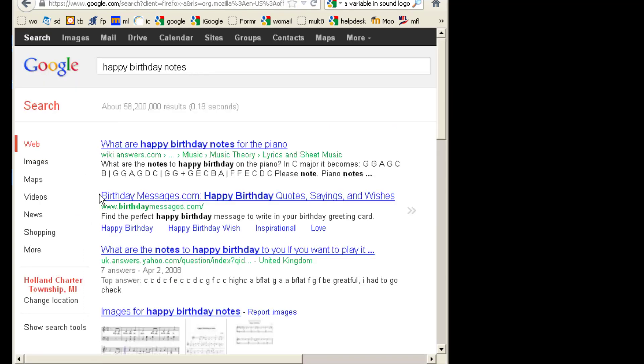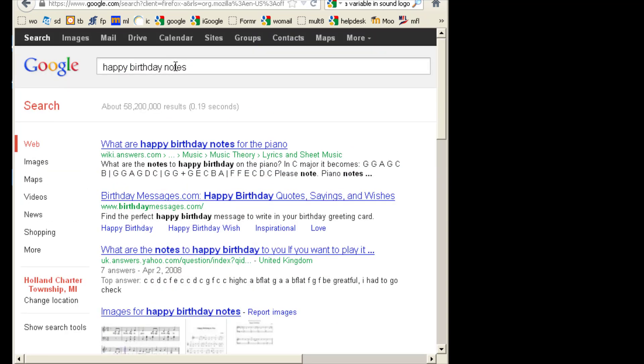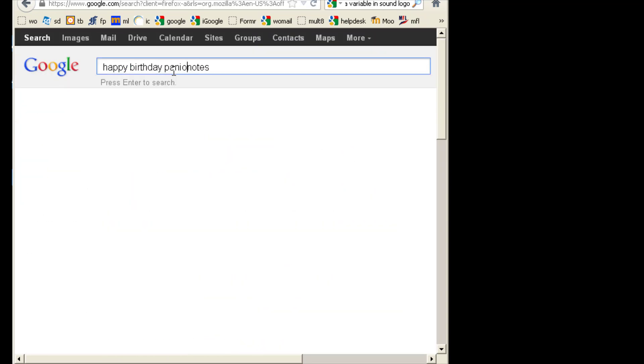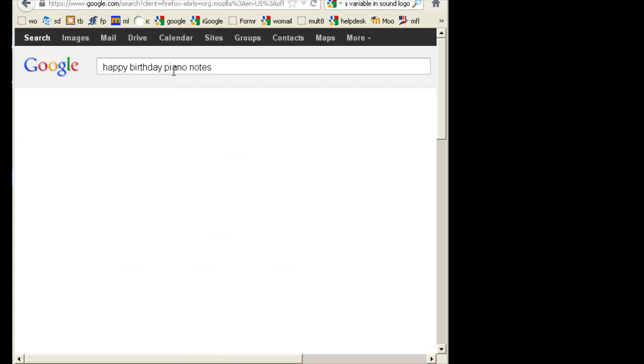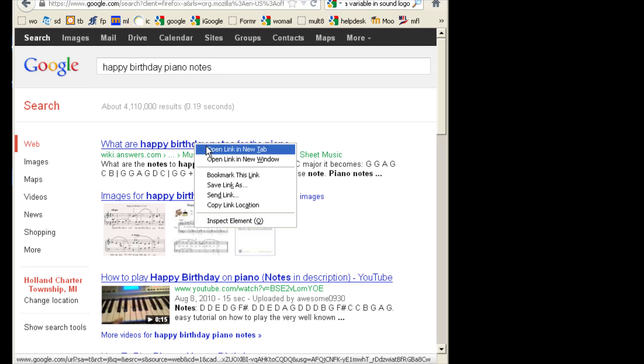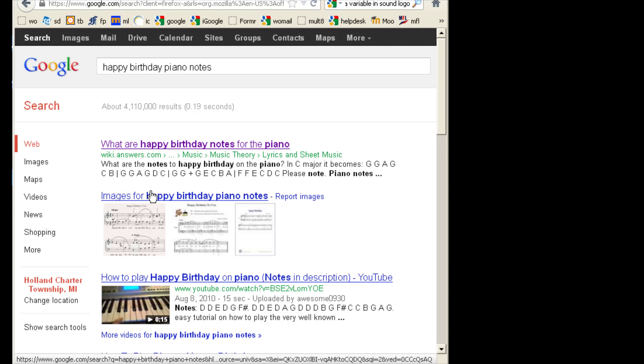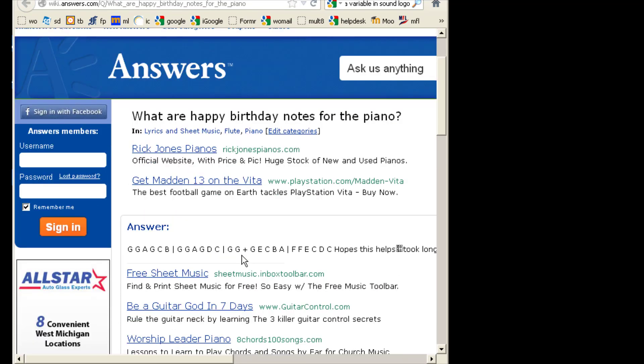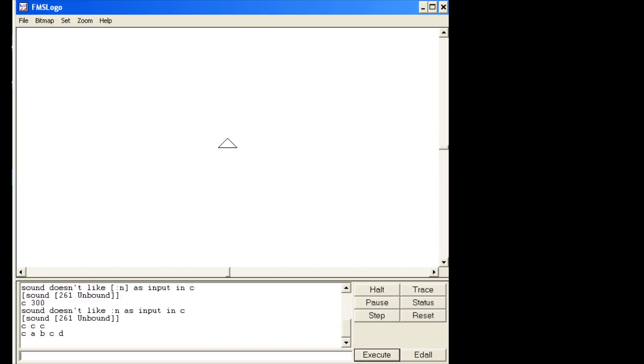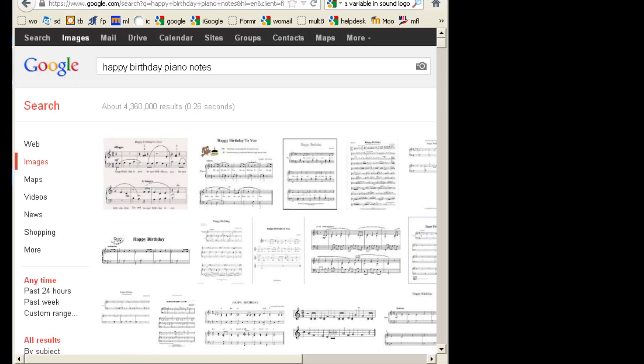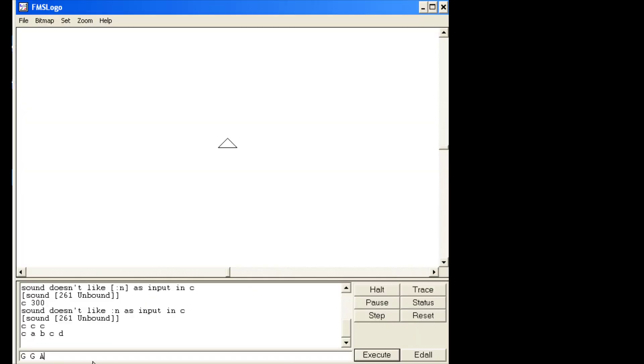When I hit that it'll show me the notes for happy birthday. If you don't see them like on wiki answers or one of these easy ones, you know what you could also put piano notes. That's a smarter way to search it. And then when you find those you need to go in and look at it. I would look at this one, so I'm going to open a new tab and I'm also going to bring up the images. What's nice about these when I look at the notes, it tells me that happy birthday goes G G A G C B with a pause. So check it out, we go back to logo and we do G G A. What was that again? G C B.